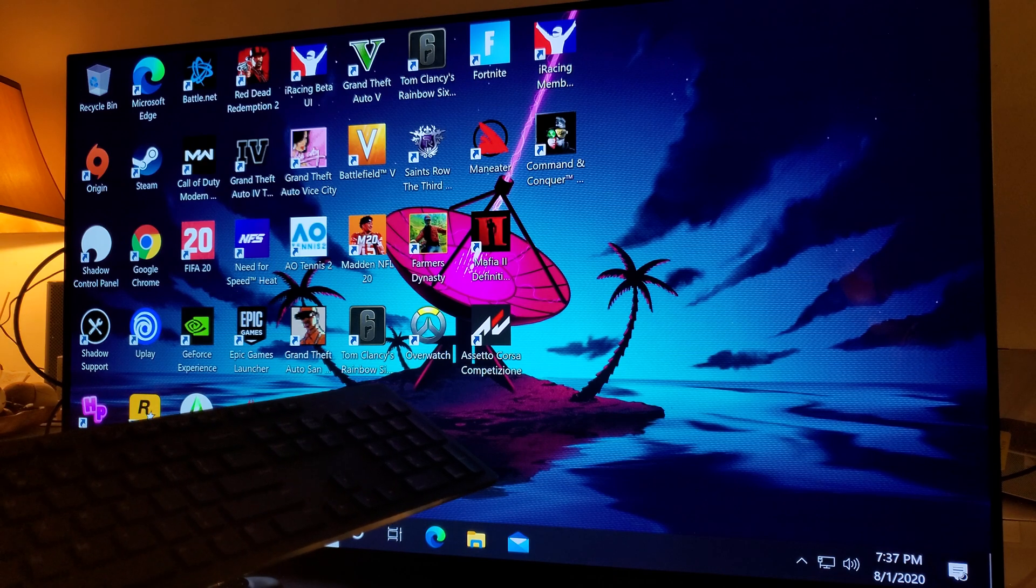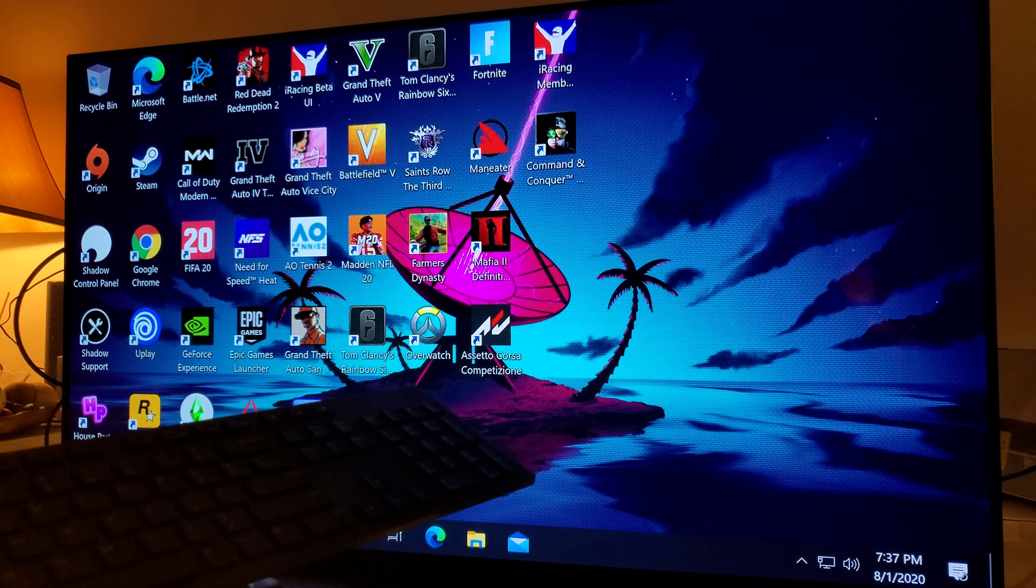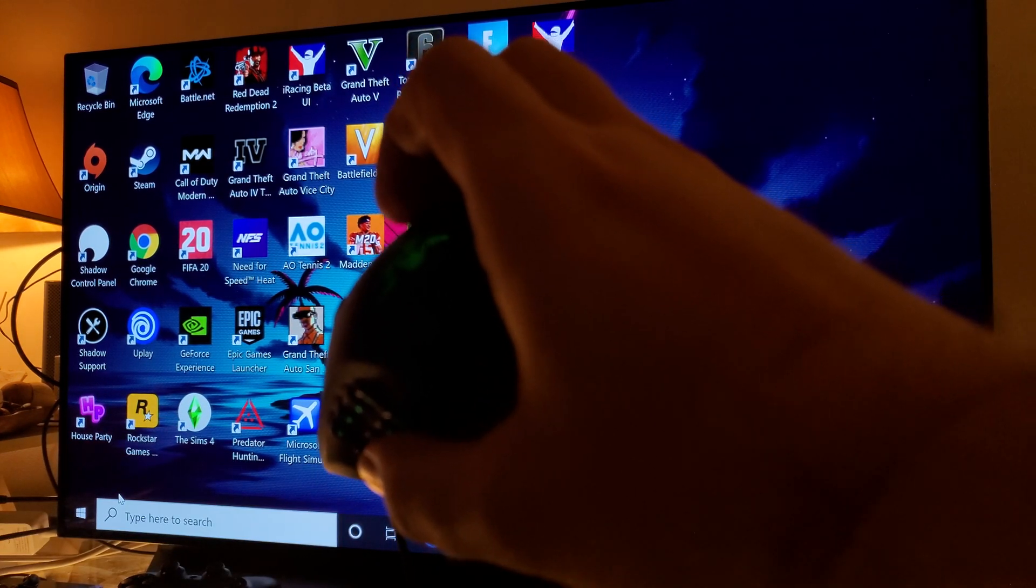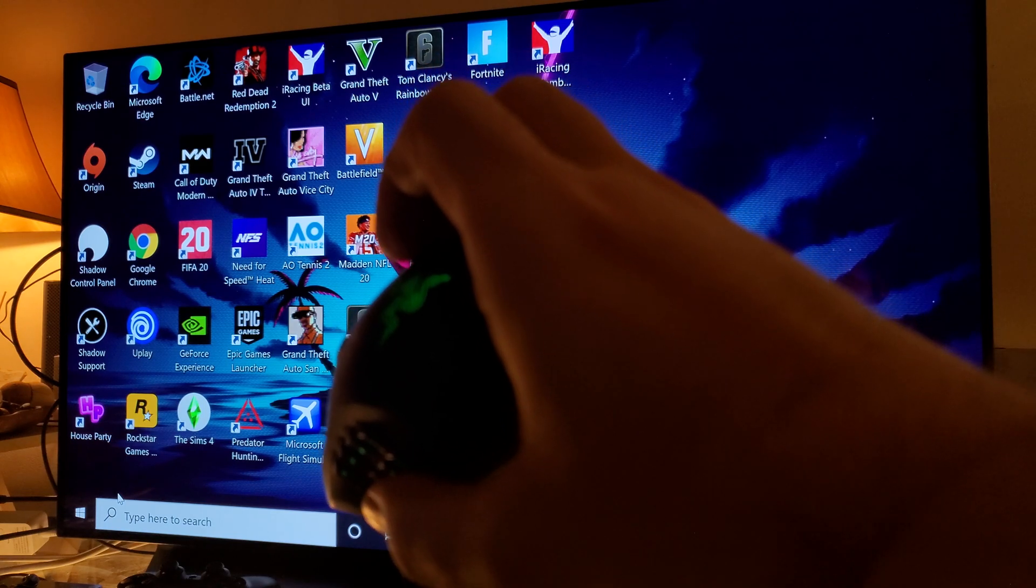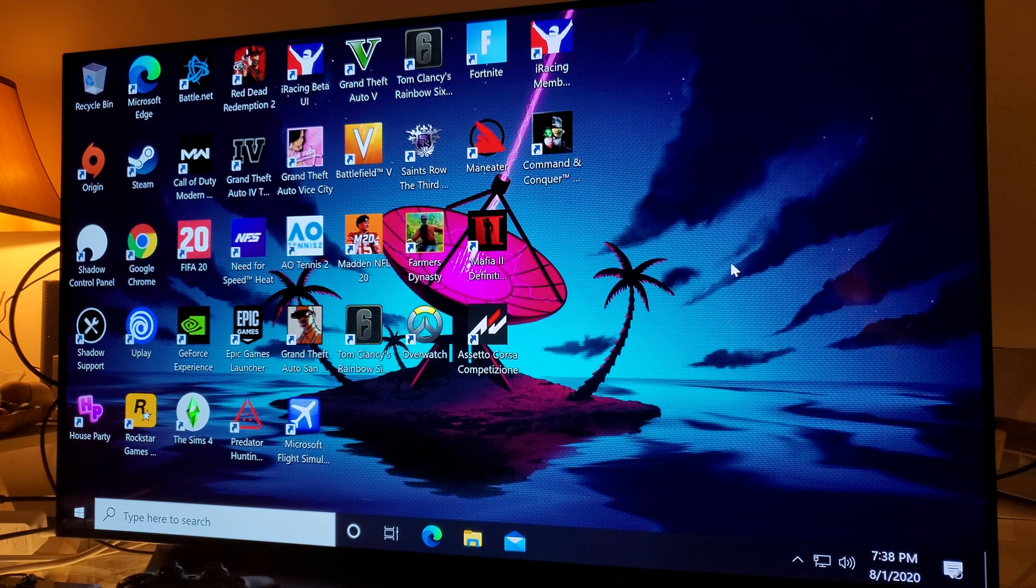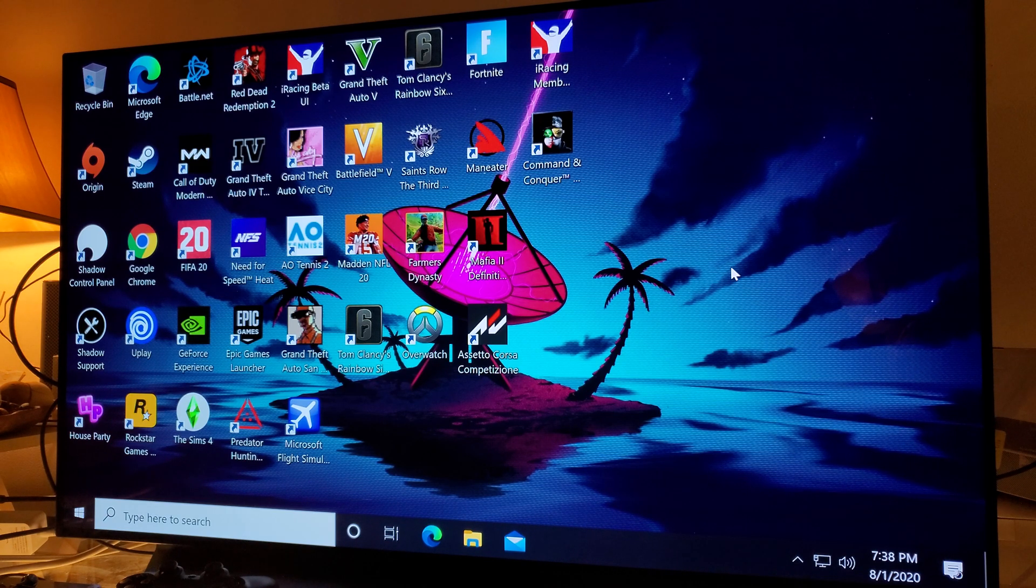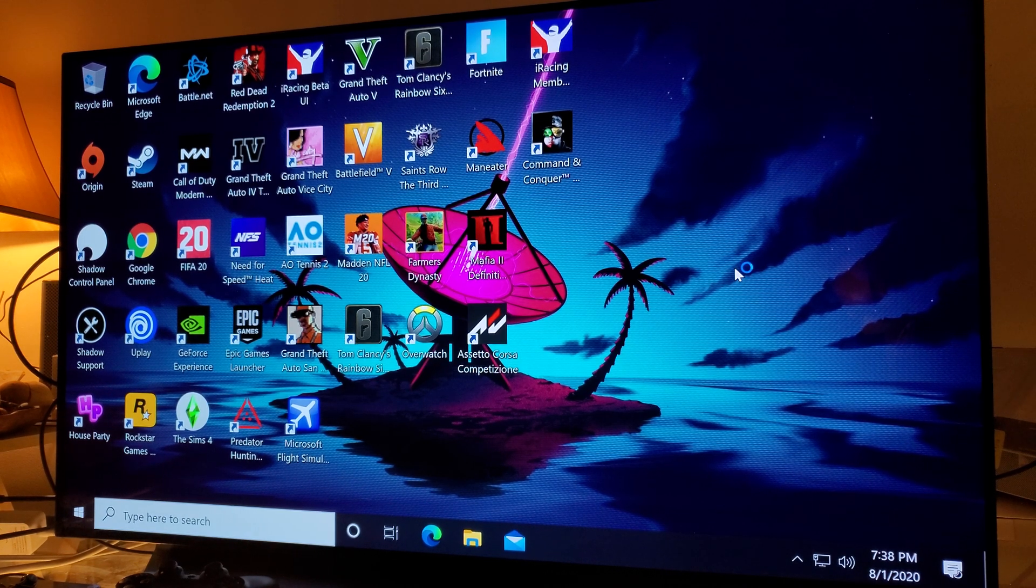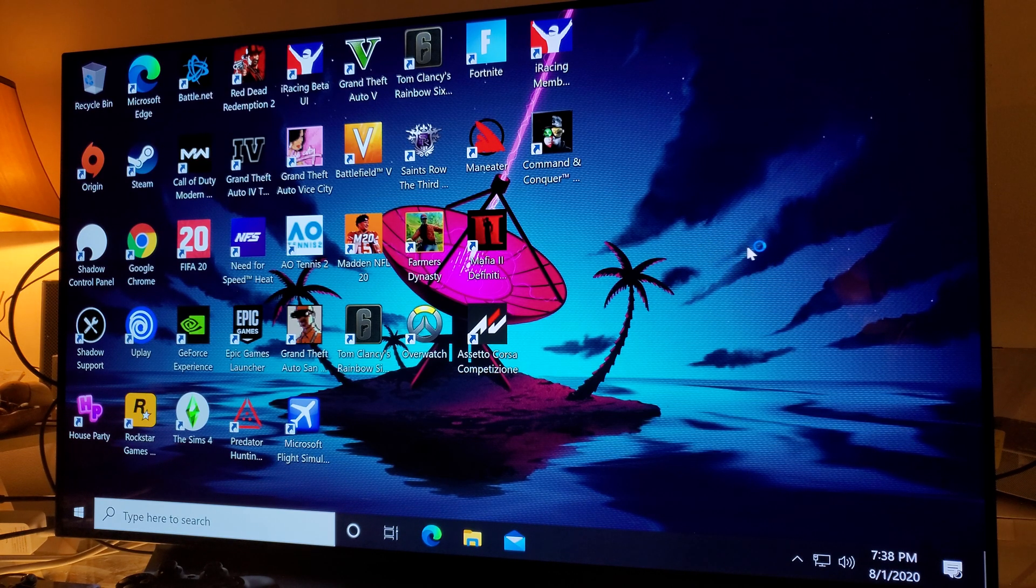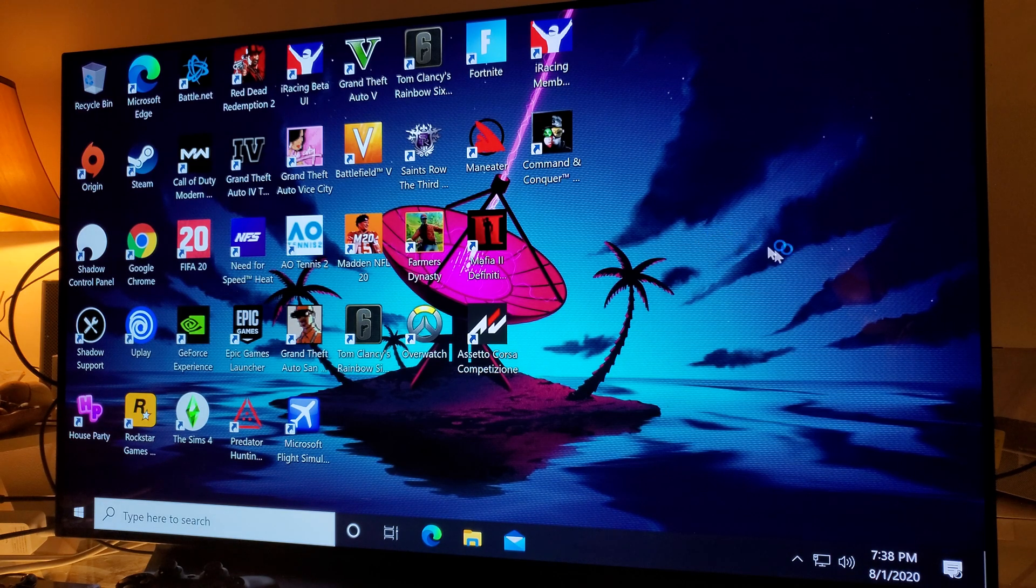There's my keyboard right there. There's my mouse. It could be any mouse, any keyboard. All you need is just a USB extender, and they're very cheap. You can get them on Amazon for like five, six, seven bucks.